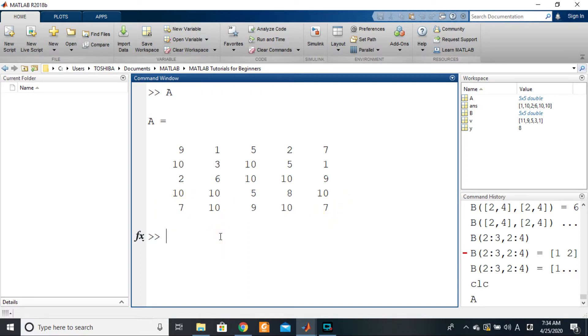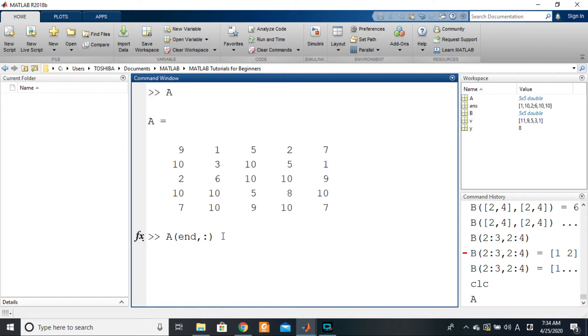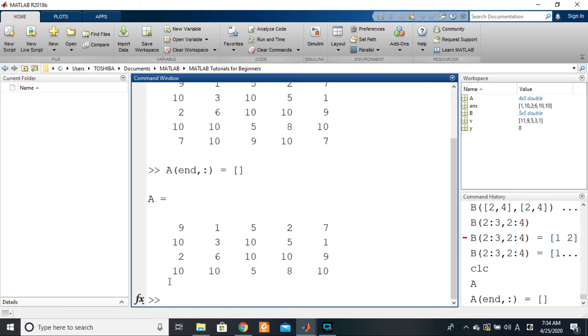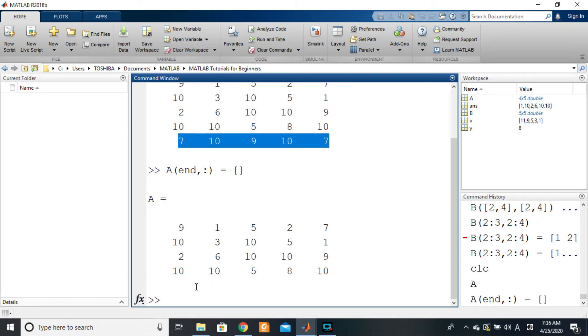This will be a very brief video. To delete a row, all you need to do is select that row by indexing. You'll say A of the last row - we'll say end, comma colon. Then assign to that last row an empty array. That's all - empty array means this last row should disappear, it has no element. If I press enter, you see that row has vanished. The new A now does not have that particular row any longer.